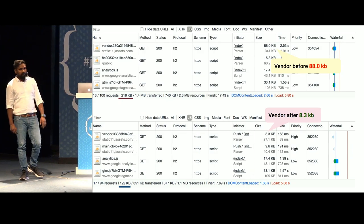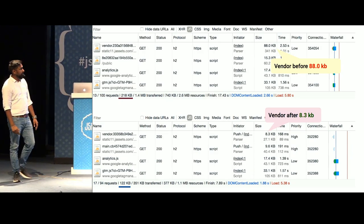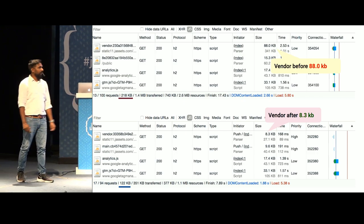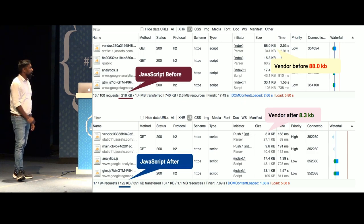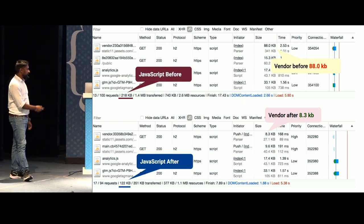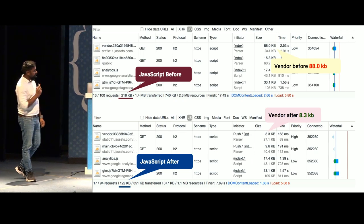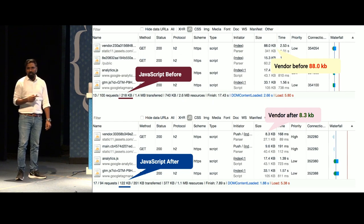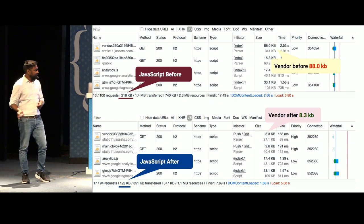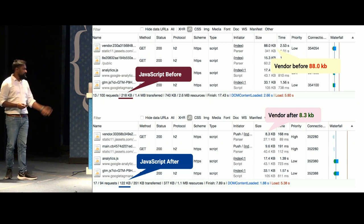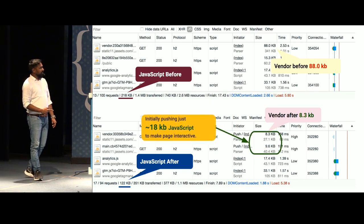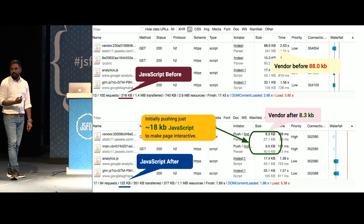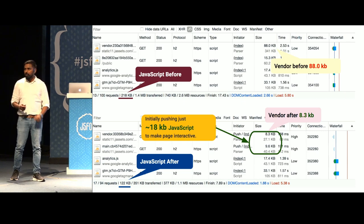Here's the comparison of JavaScript optimization results. Vendor bundle went from 88KB to 8.3KB. Total JavaScript went from 218KB to 122KB — the 122KB accounts for Google Analytics, GTM, Facebook pixels, and other marketing third-party libraries. Most importantly, the initial JavaScript responsible for making the page interactive is just 18KB.